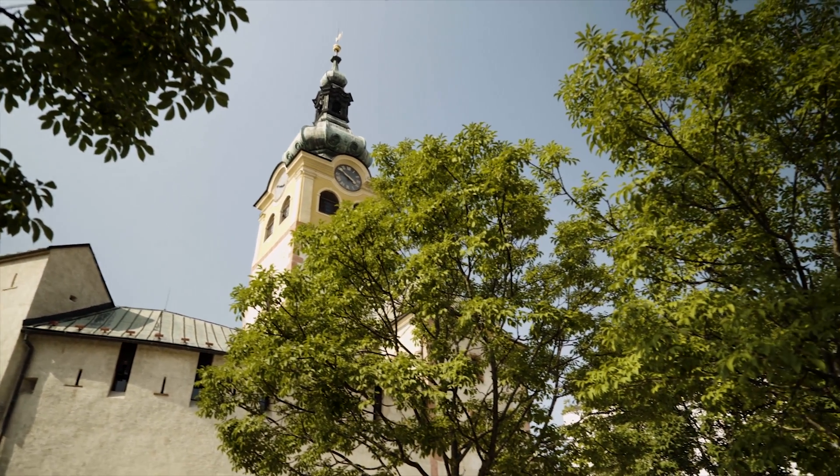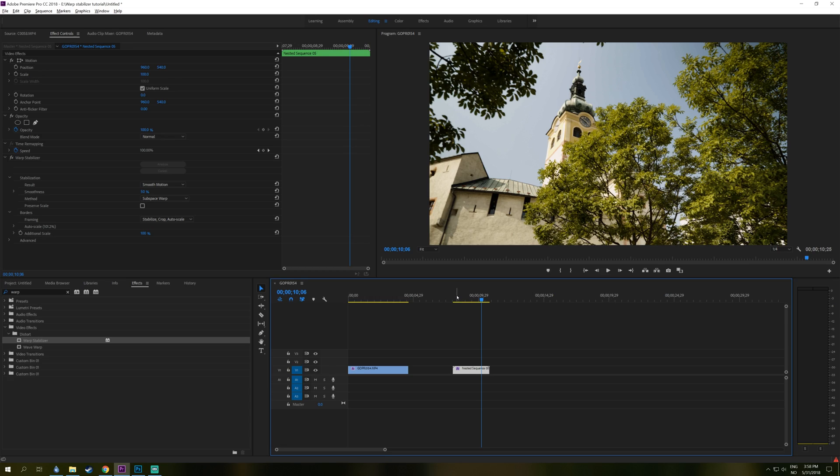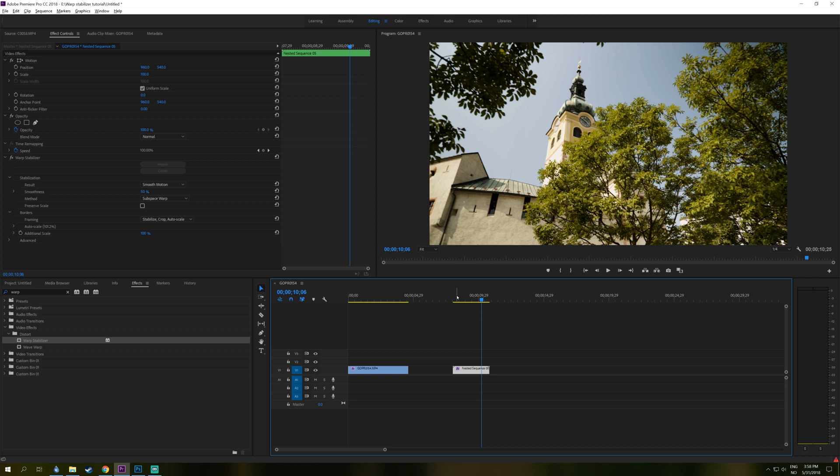Keep in mind that every time you use Warp Stabilizer, it's going to crop a little bit into your footage to make it more stable. So if you have something like a subject or something in the frame that you need to have there, you really need to think about that when you are shooting and you think about using Warp Stabilizer in your edits.